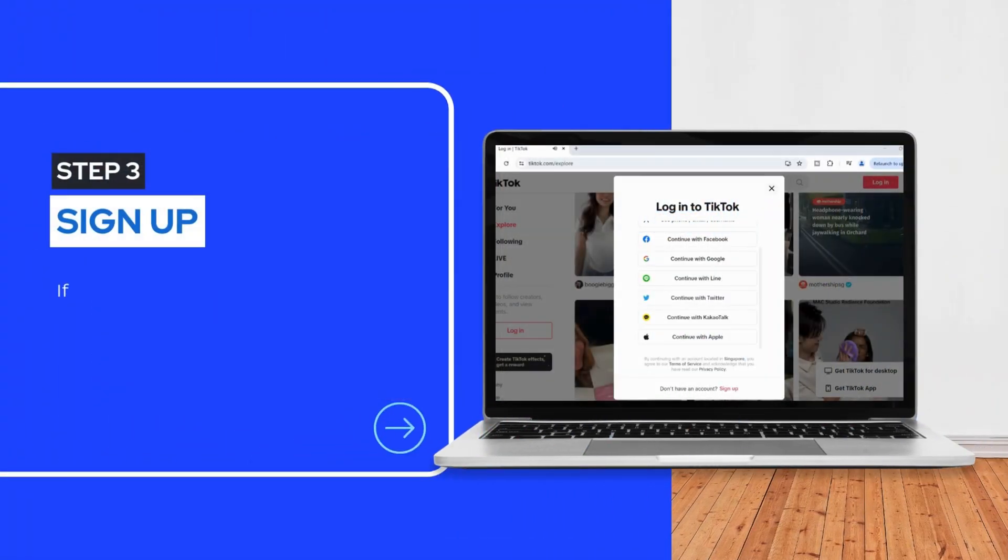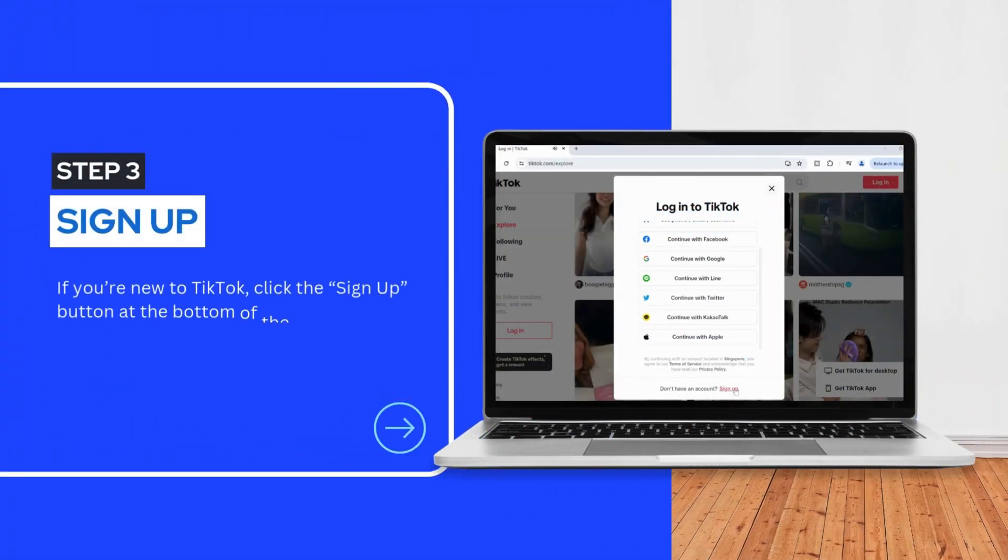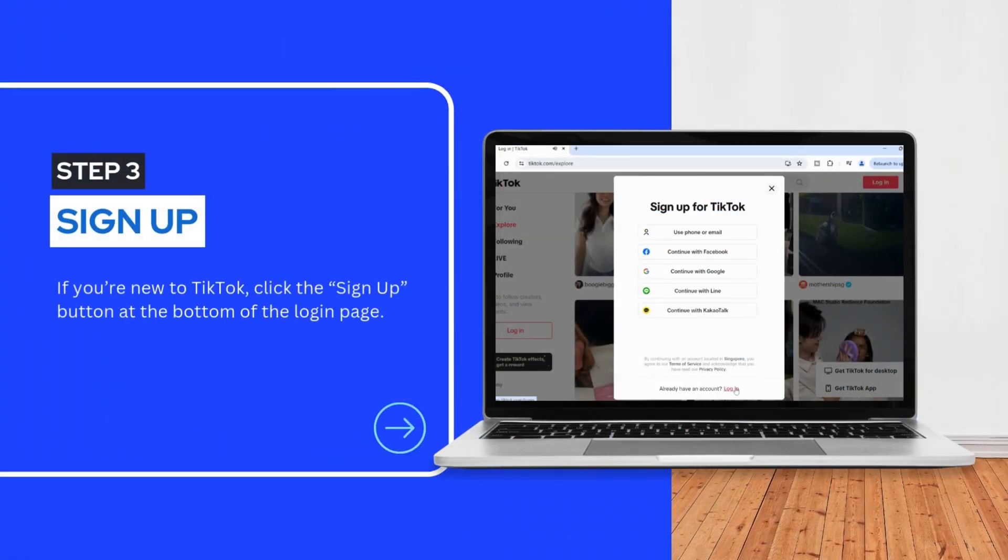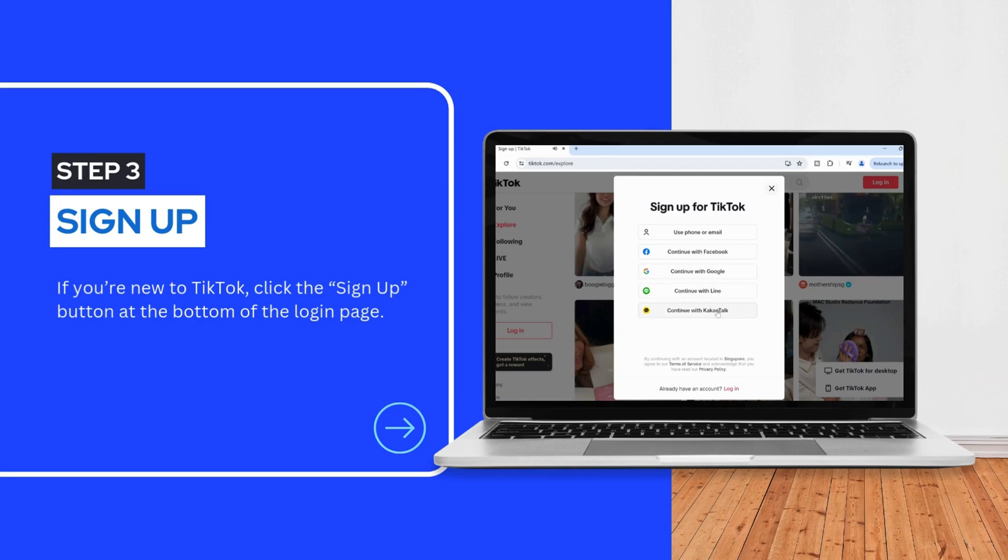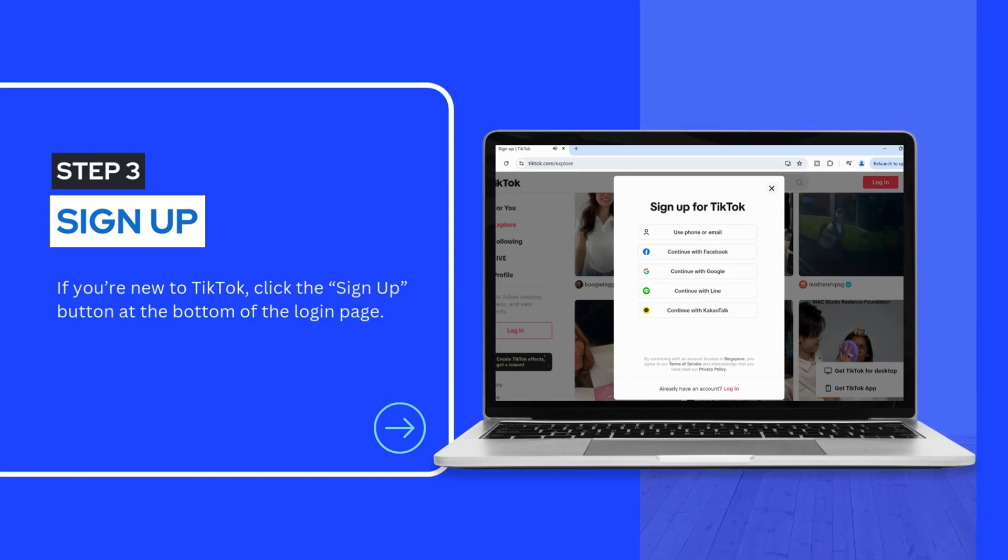If you're new to TikTok, don't worry. Click the sign up button at the bottom of the login page. You can register with your phone number, email, or social media. After you fill in your details and confirm your account, head back to the TikTok web login page. Enter your new account information. Now you're ready to enjoy TikTok's features online.